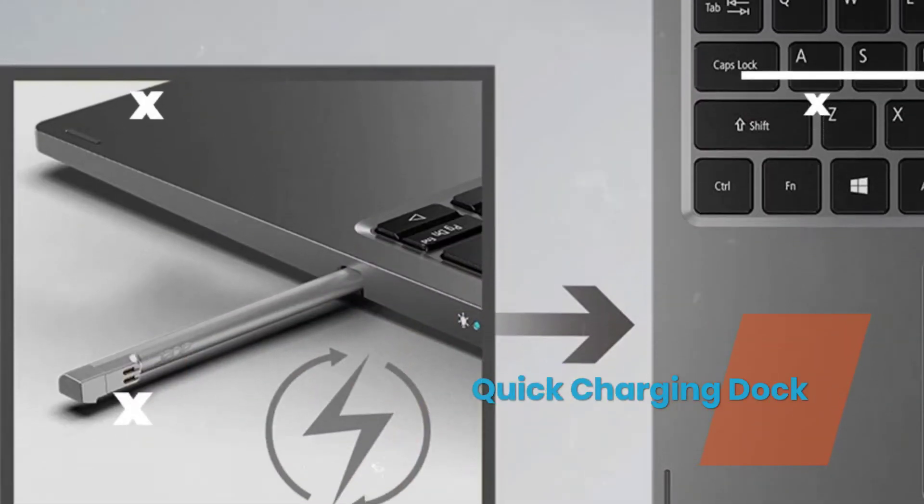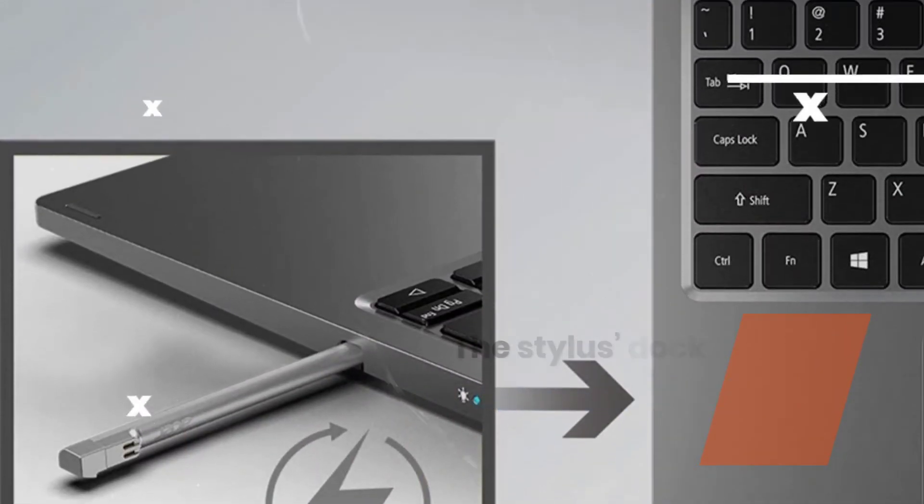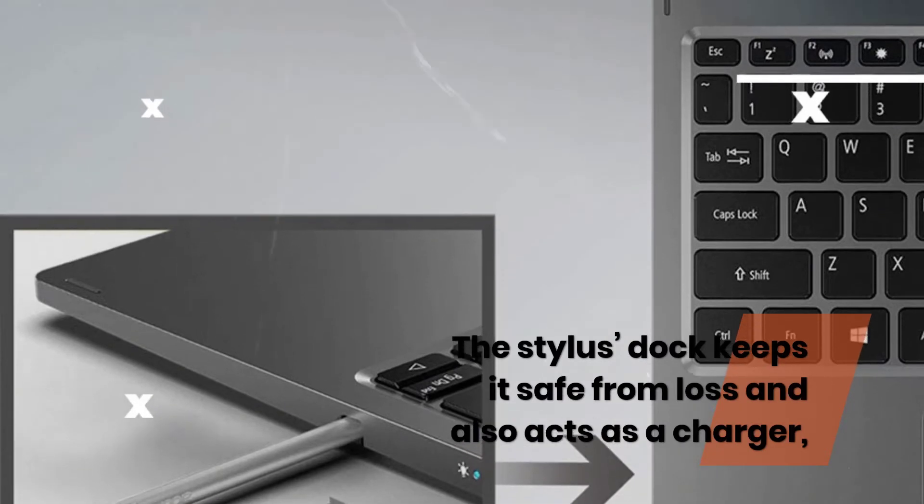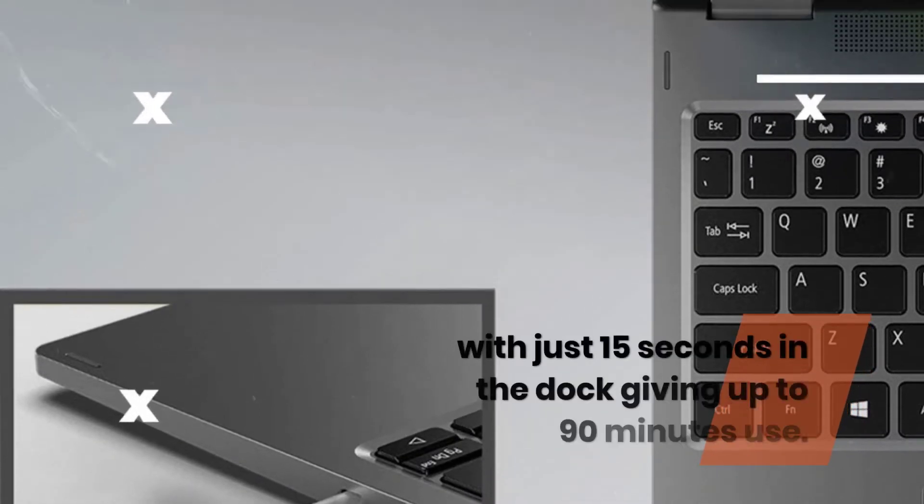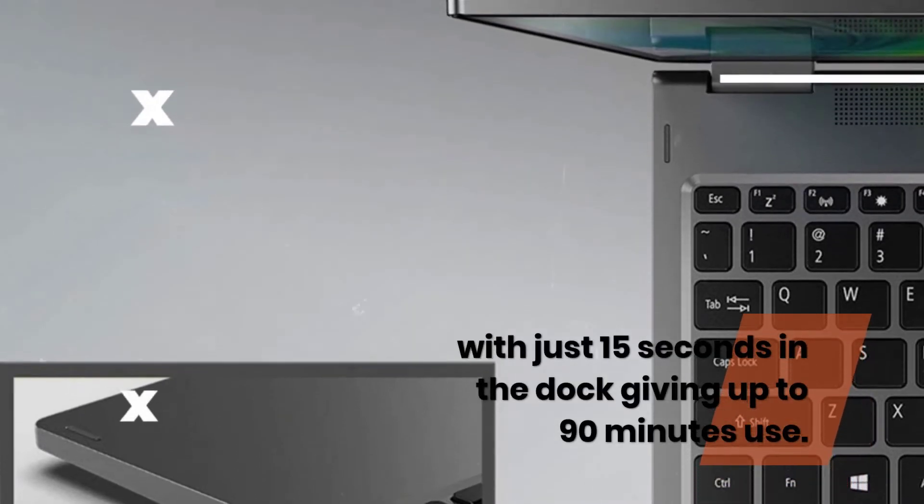Quick Charging Dock. The Stylus Dock keeps it safe from loss and also acts as a charger, with just 15 seconds in the dock giving up to 90 minutes use.